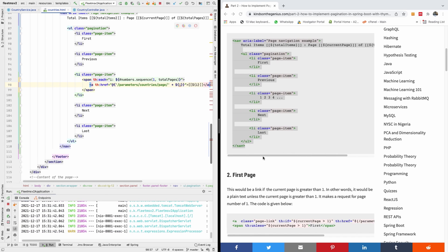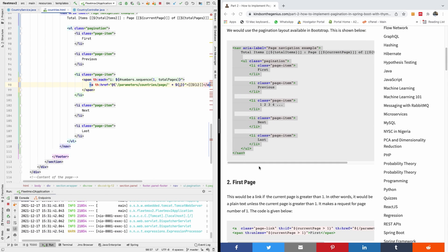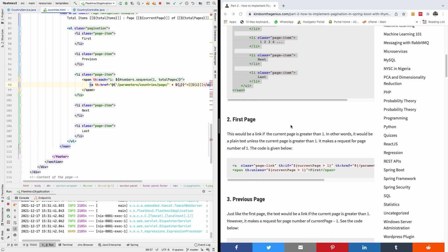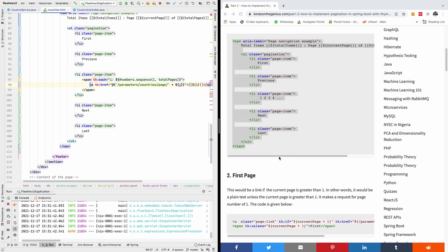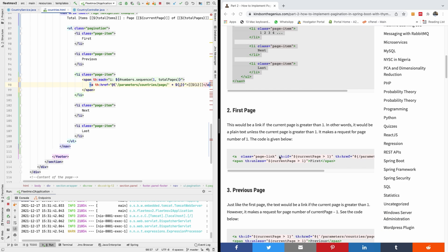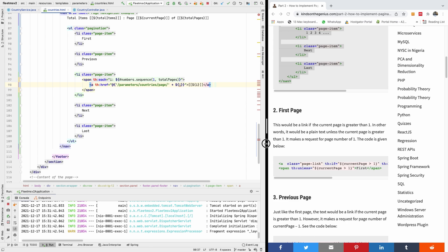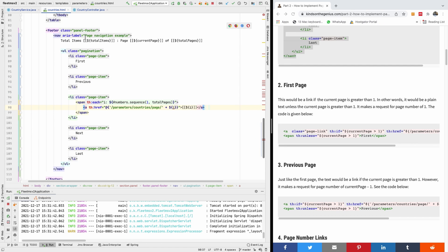The first thing we want to do is we have the list items. We now want to add the actual navigation items for first page, last page, previous page, and next page. I'm going to be doing a lot of copy and paste - I'm going to copy and paste and explain it instead of typing it out myself. Let's start with the first page.